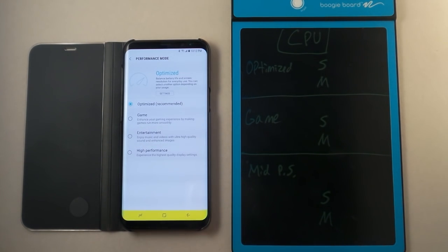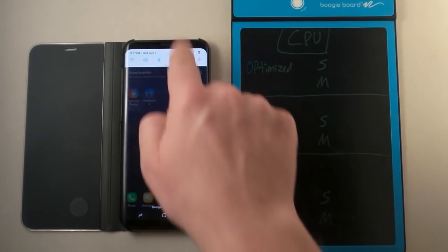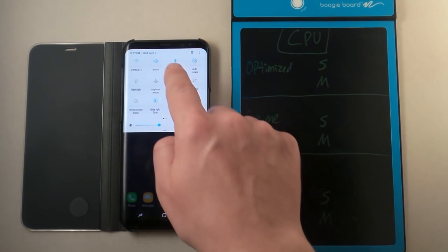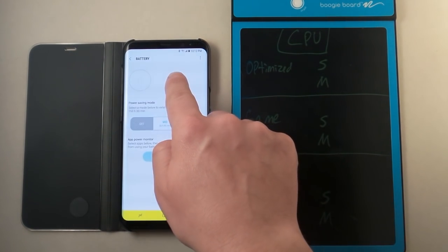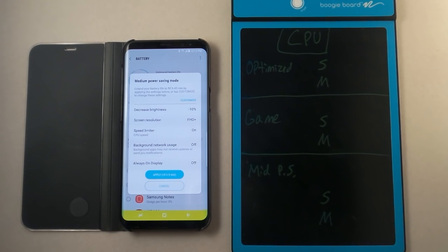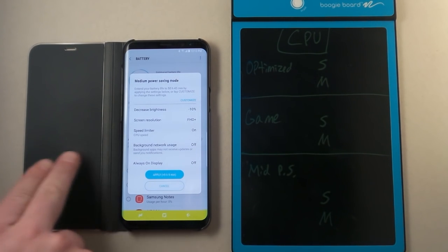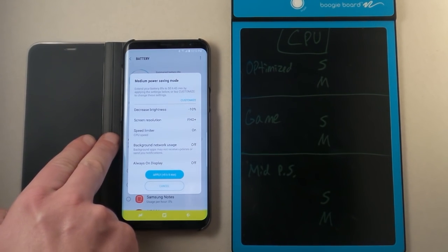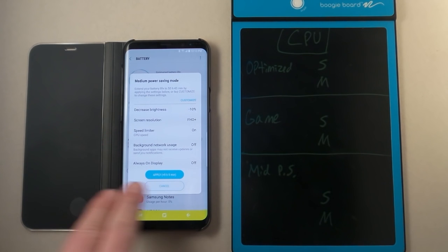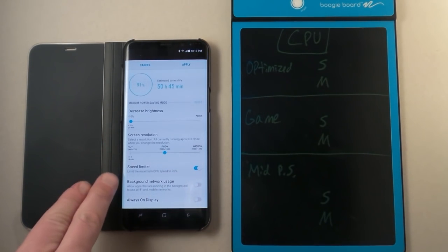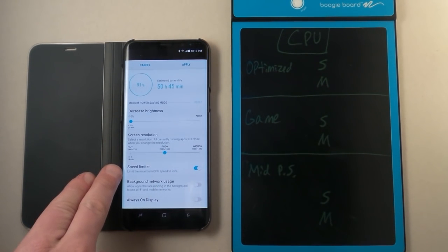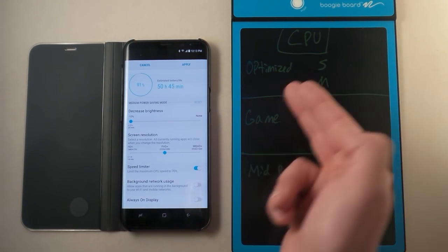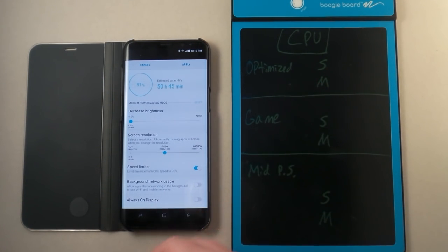And then the very last one I'm going to do is the mid power saving. When you go inside of power saving, you press and hold, you can see if you go underneath mid, it'll change the brightness screen resolution. But here it is right here folks. Speed limiter of CPU speed will be turned on. If you go to customize, it'll mention it'll go down to 70%. So we'll see if that is correct versus the optimized.